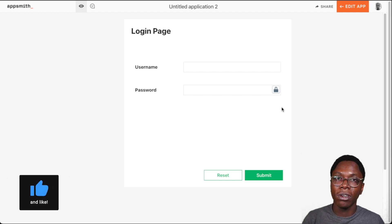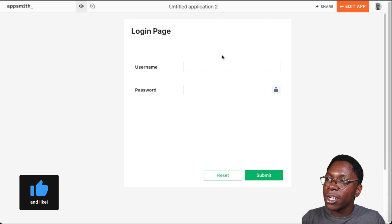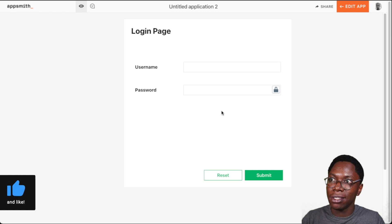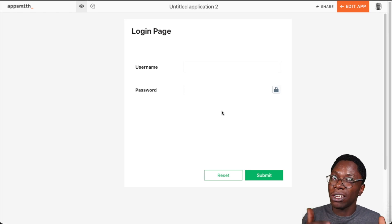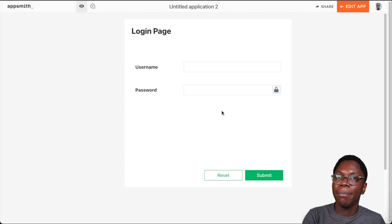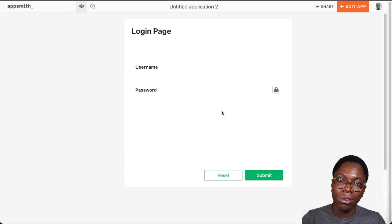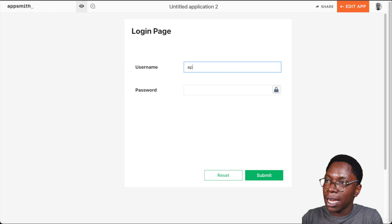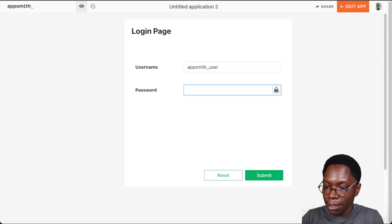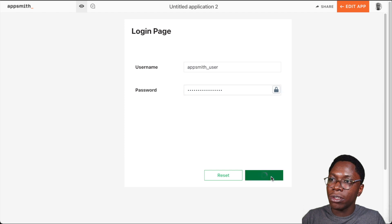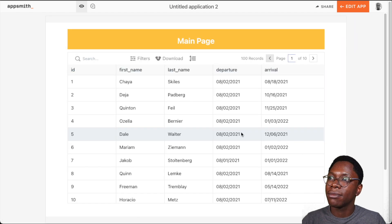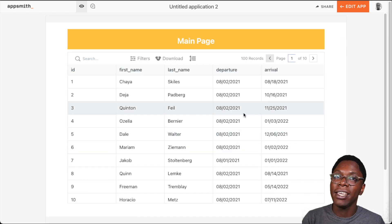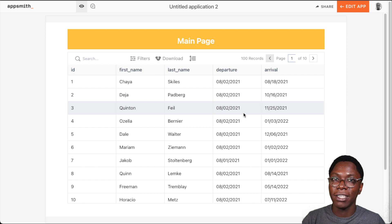Let's have a quick tour of the app on the screen. You can see this is a login page — a custom login page that has been built to secure the main part of our application. I'm going to supply my username, this is AppSmith user, and my password, then click on the submit button. As you can see, I'm taken to the main part of our application.